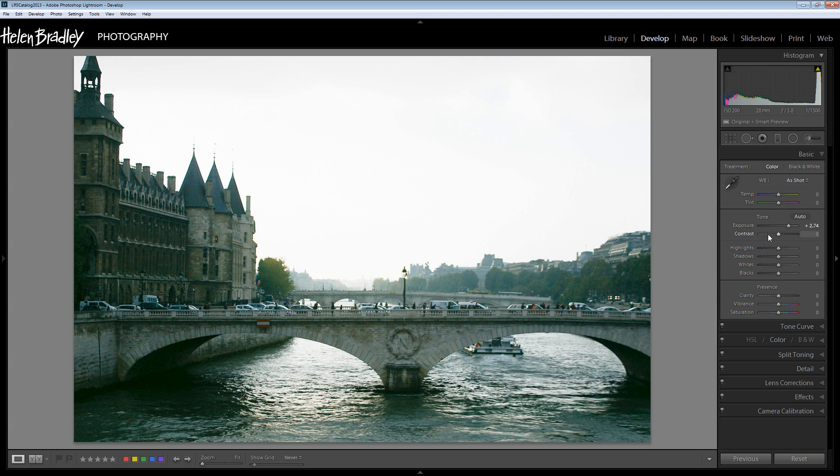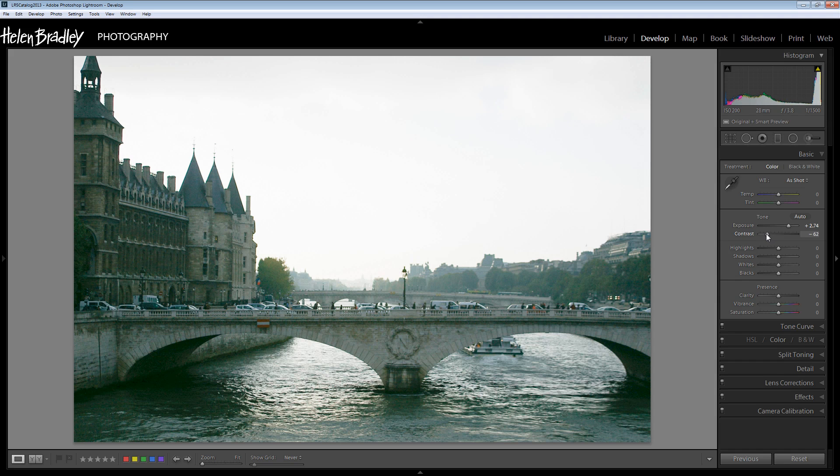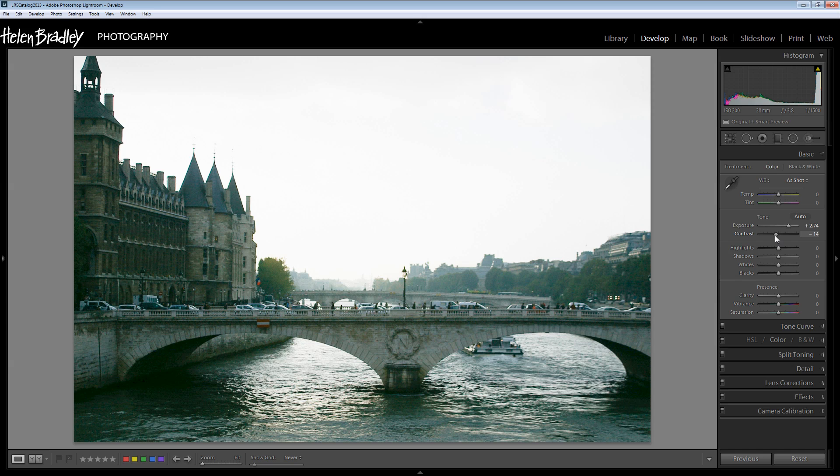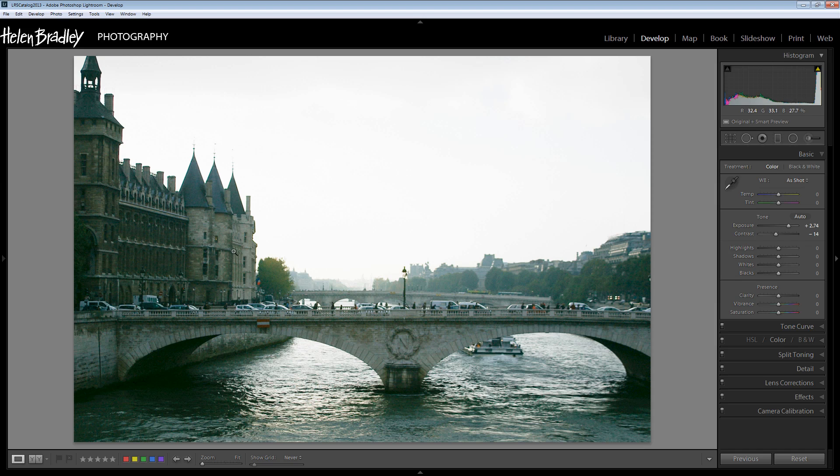I'm also going to look at contrast and decide whether flattening the contrast or increasing it is going to help me here. And I think flattening it a little bit is going to give me a bit more detail in the lighter areas of the image, a little bit more lightness.